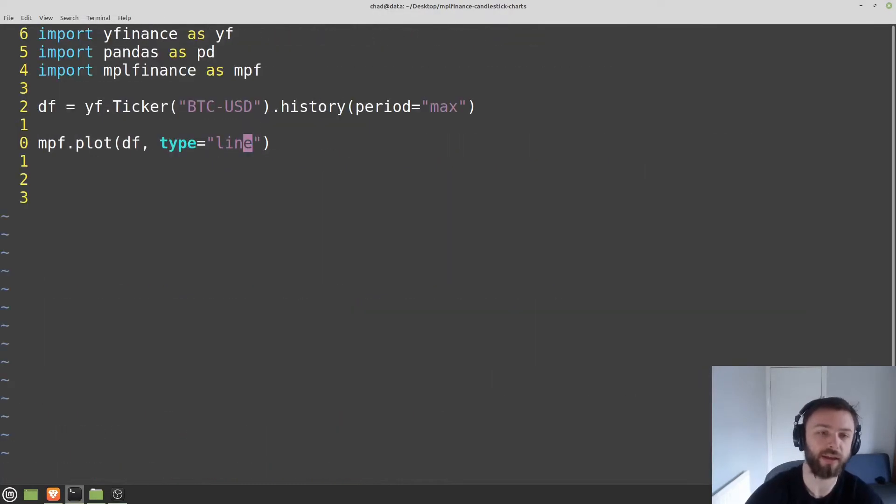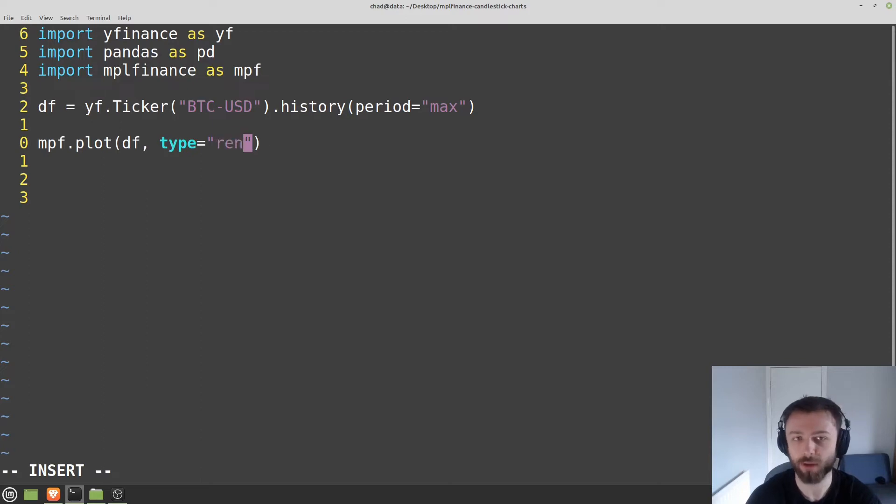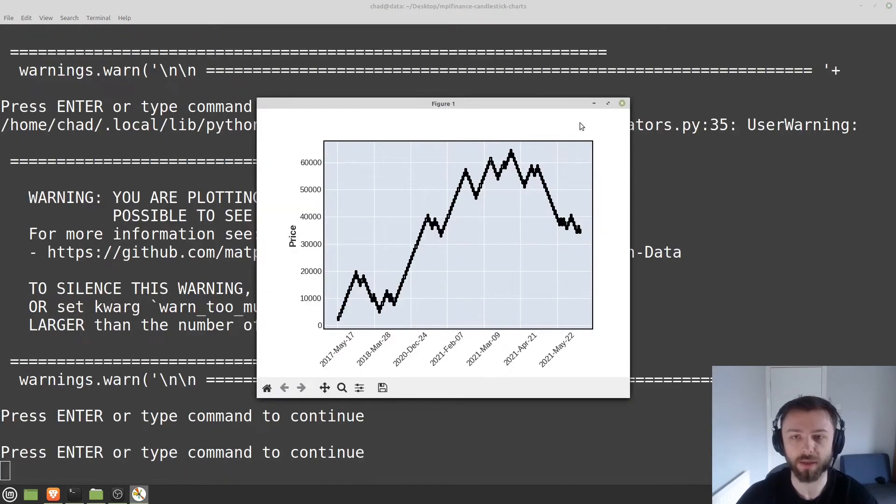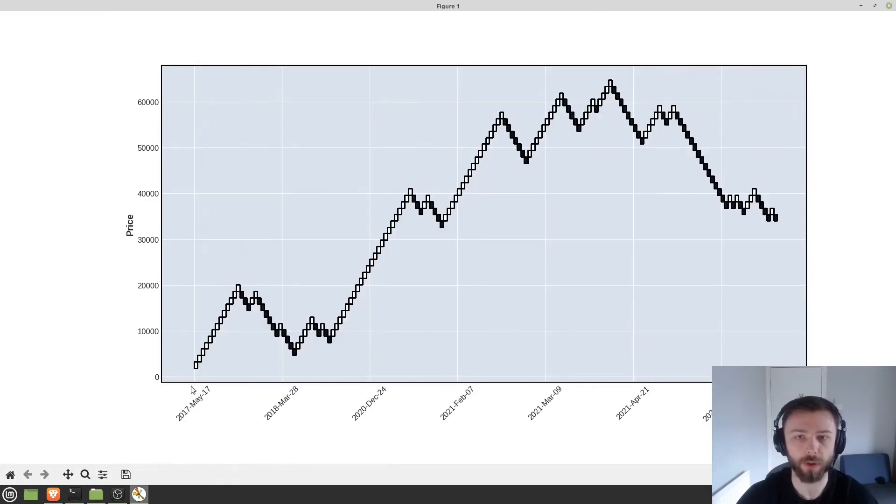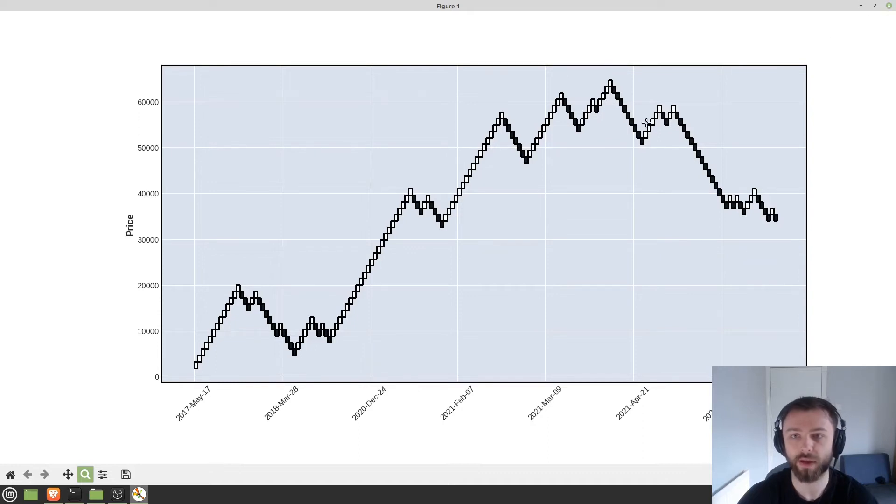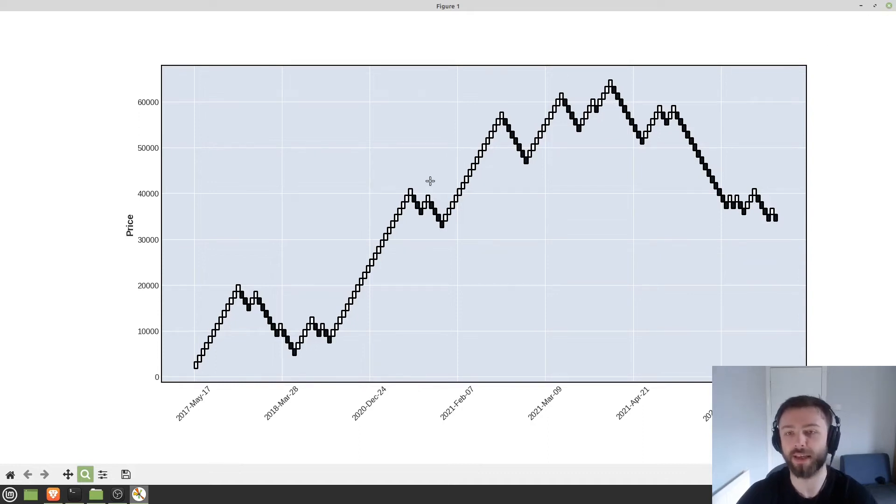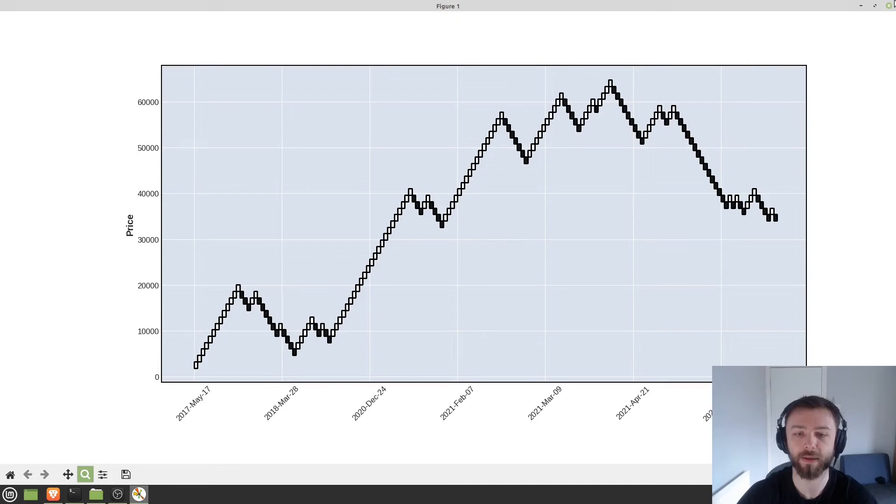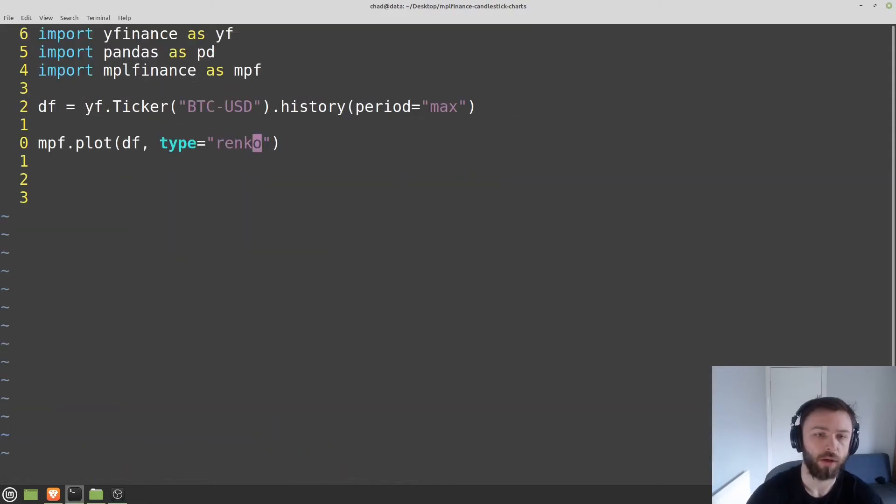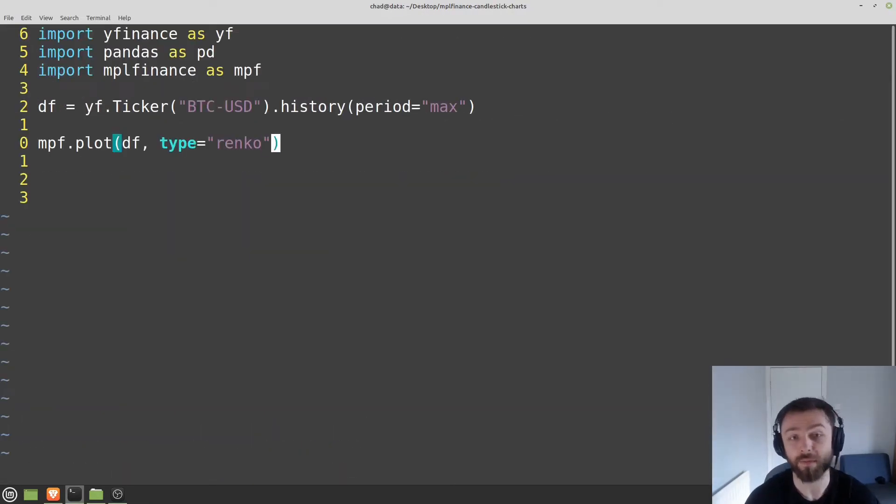You can also do things like a Renko chart. I'm not entirely sure who uses these but some people do. And so you make the graph look a little bit like this depending on your time frame here. It just sort of simplifies it and gets you the trend basically. I'll set this back to candle.